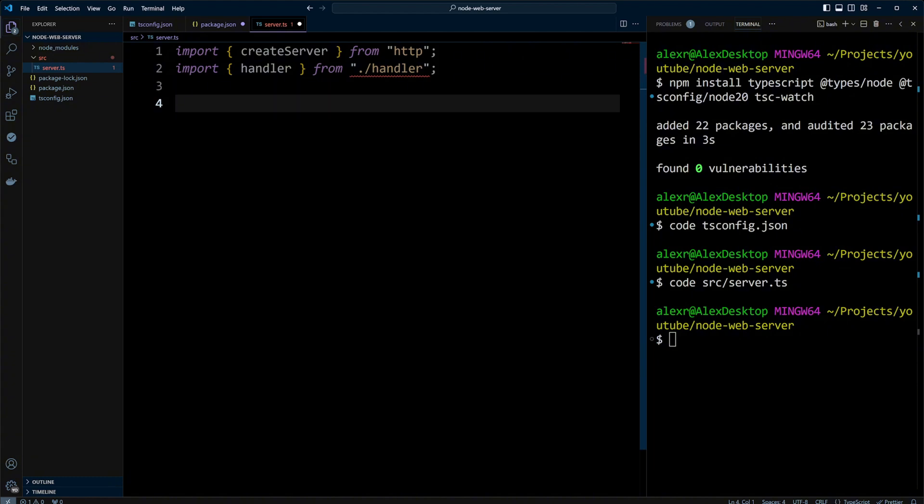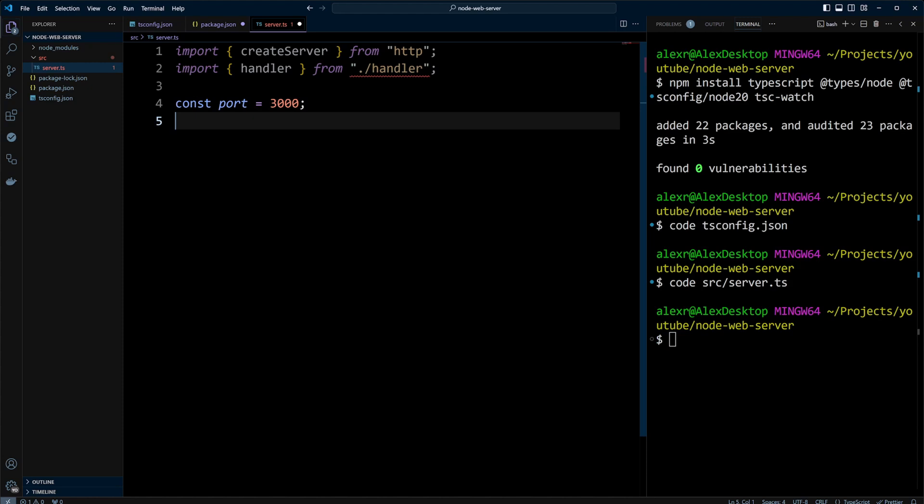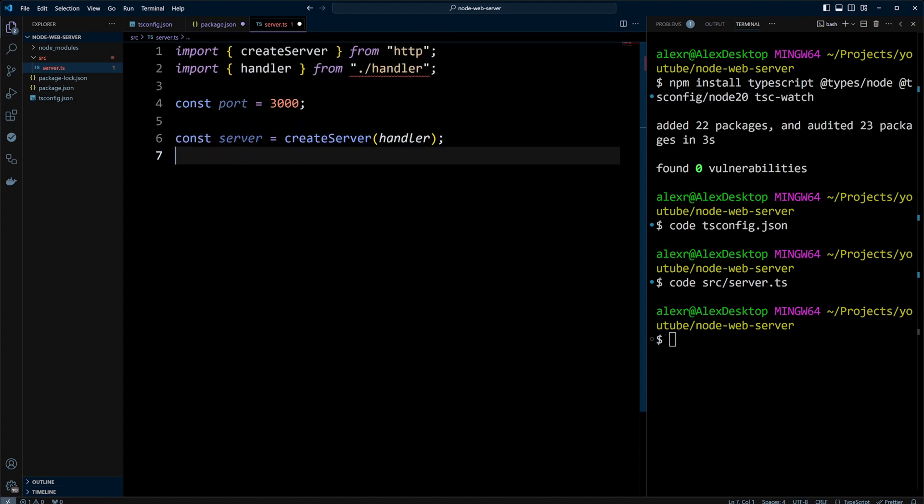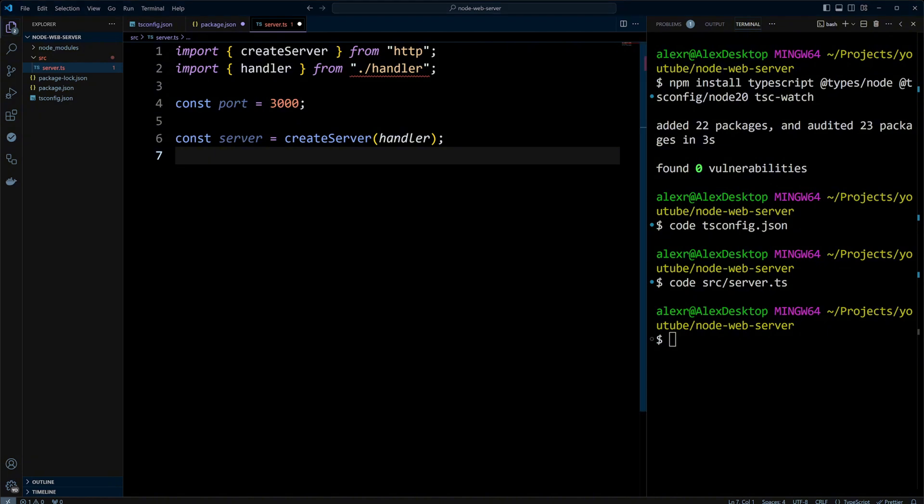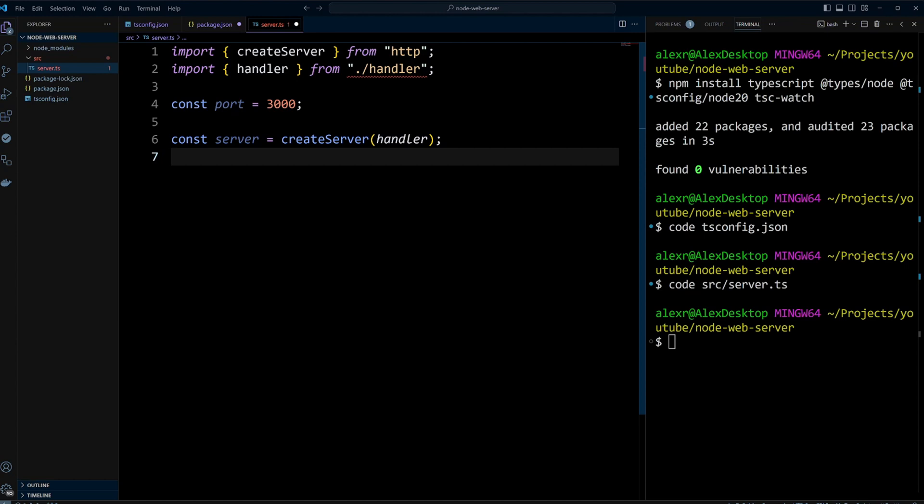We specify the port number server 3000 on which the server will listen for incoming requests and assign it to the port variable. Then we create an HTTP server instance passing the handler function as the callback. This function will be called for every incoming request. We assign the server instance to the server variable.